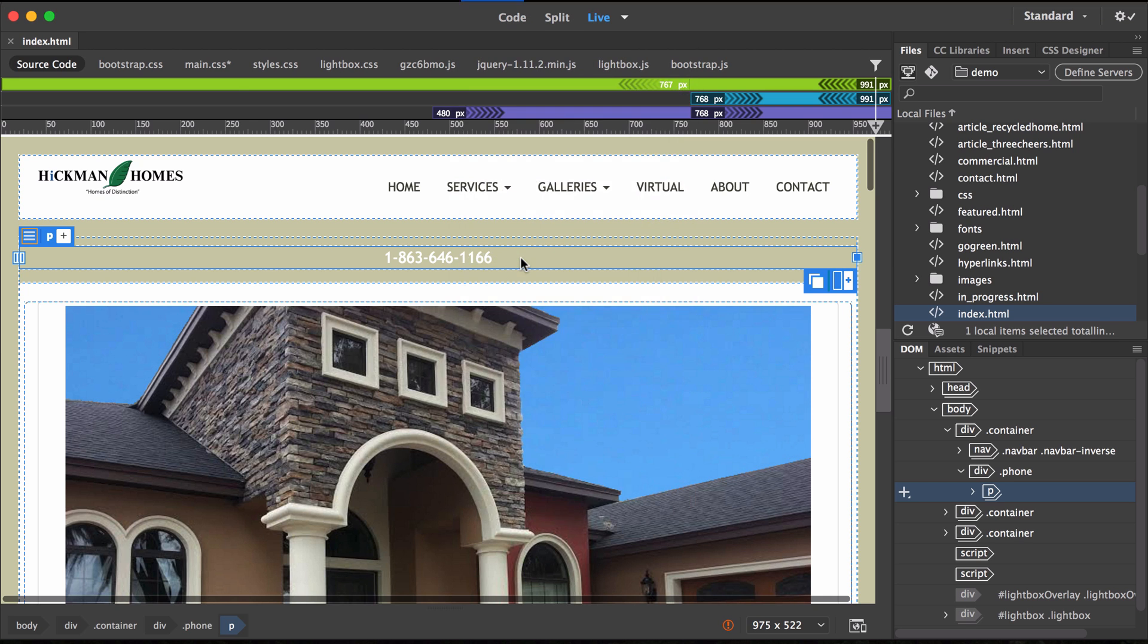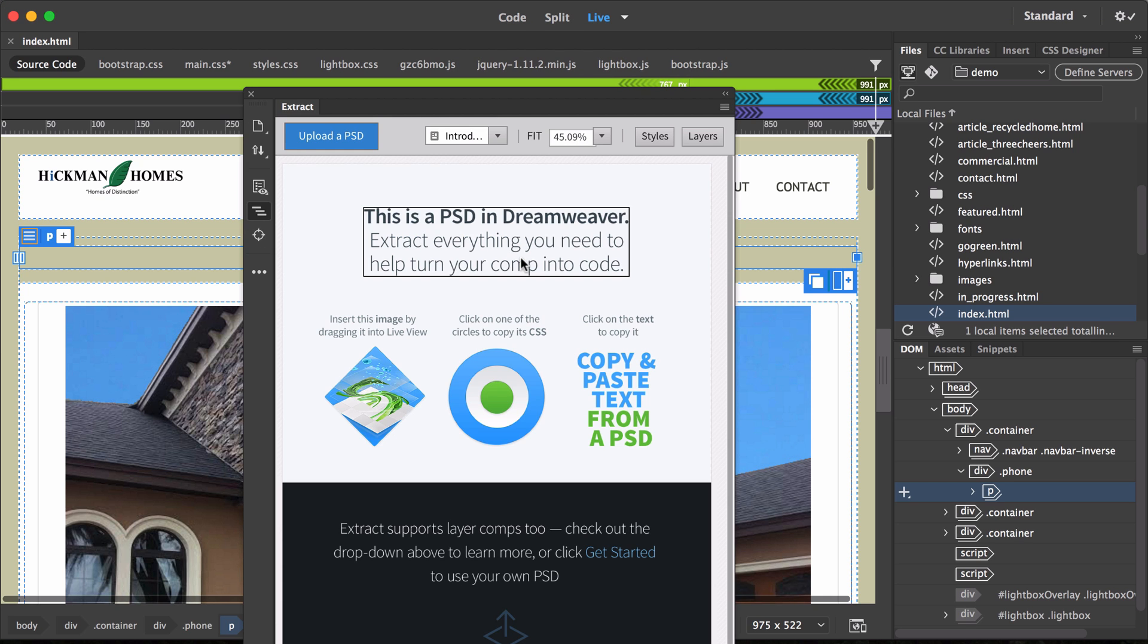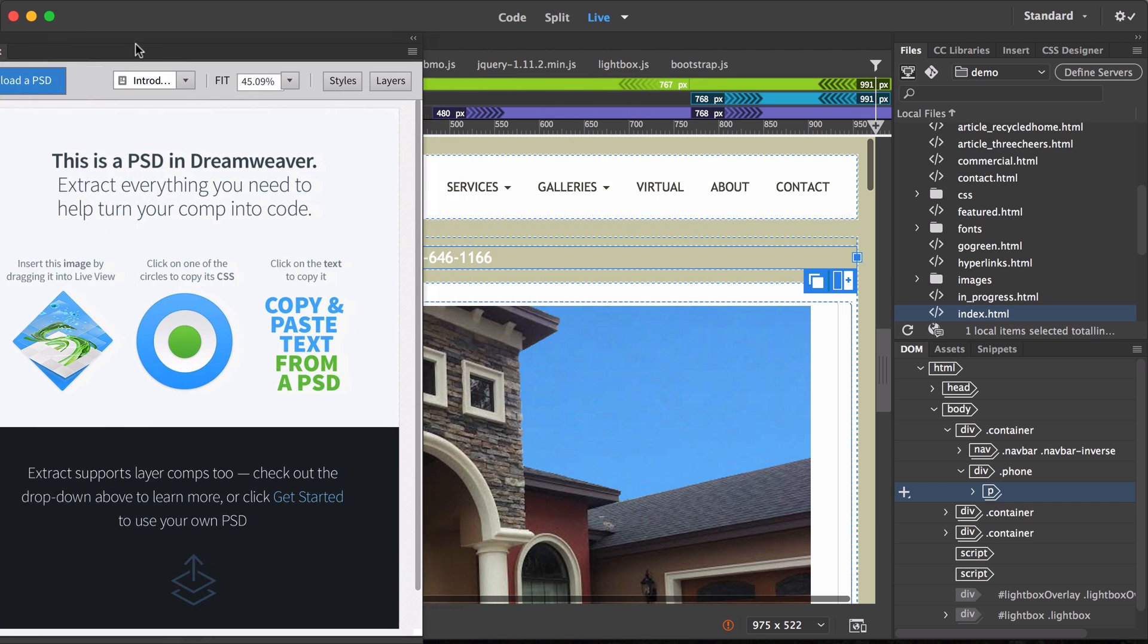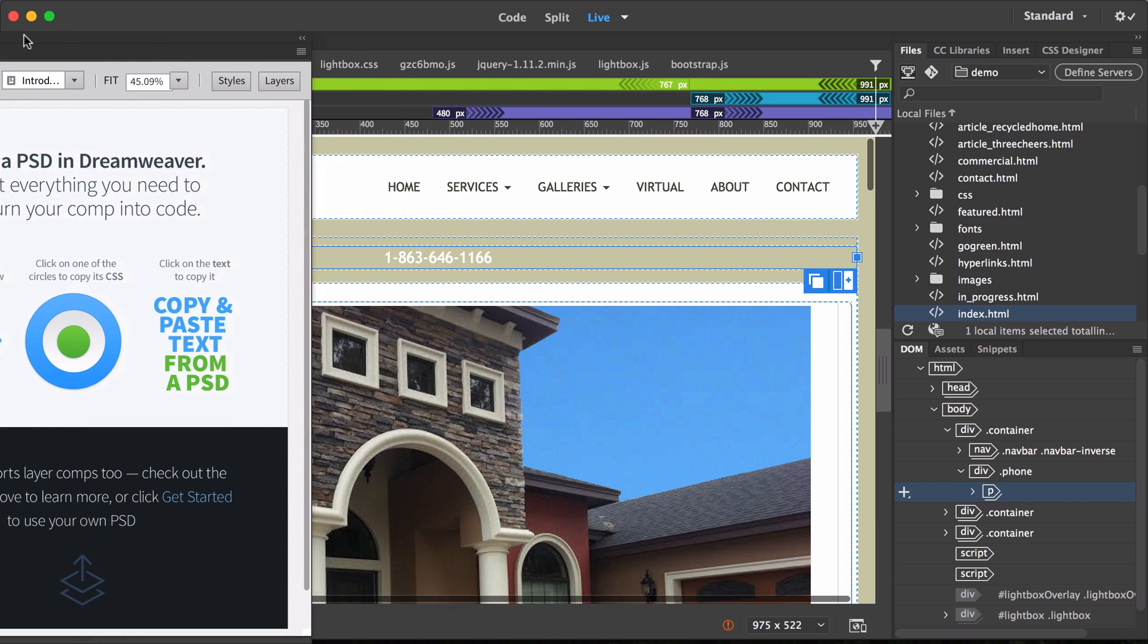To dock this panel, drag it over to the side until you see a blue indicator, then drop it into place.